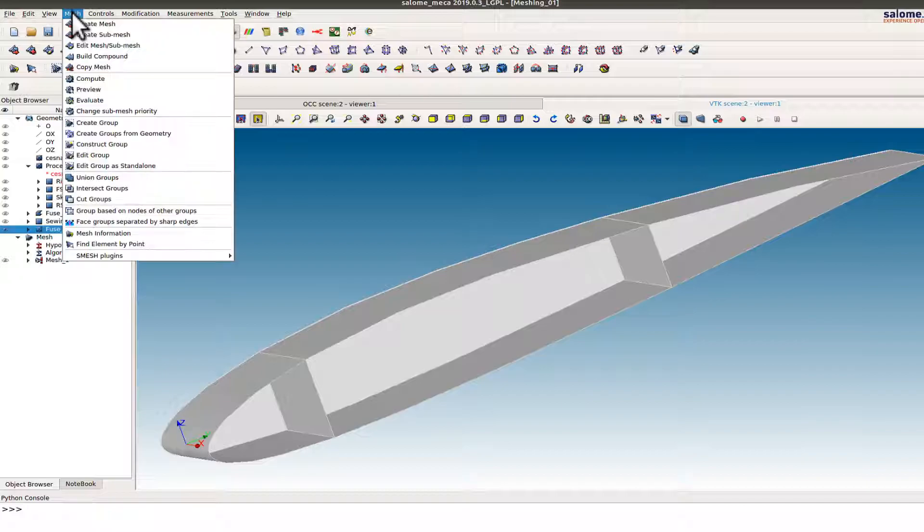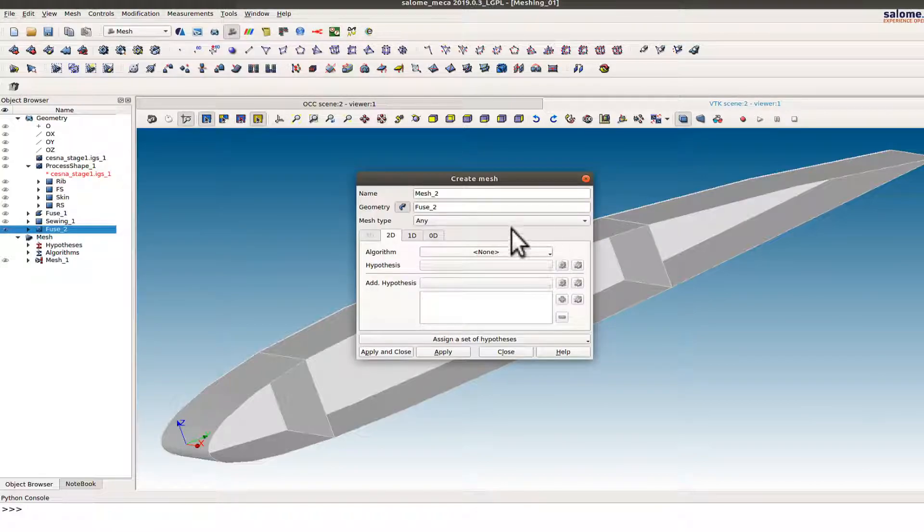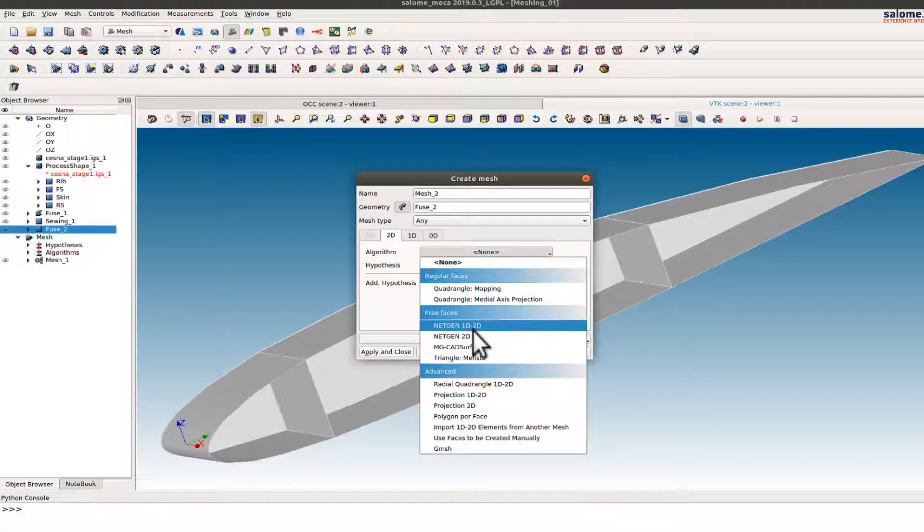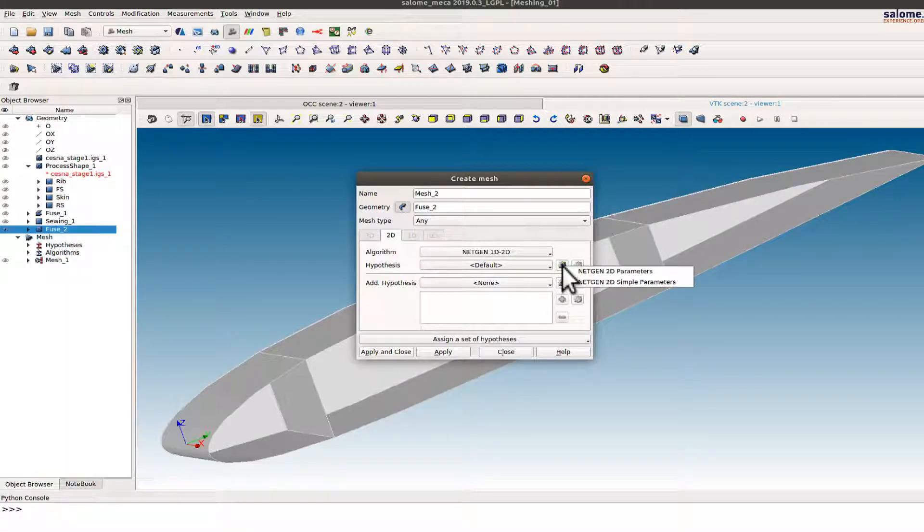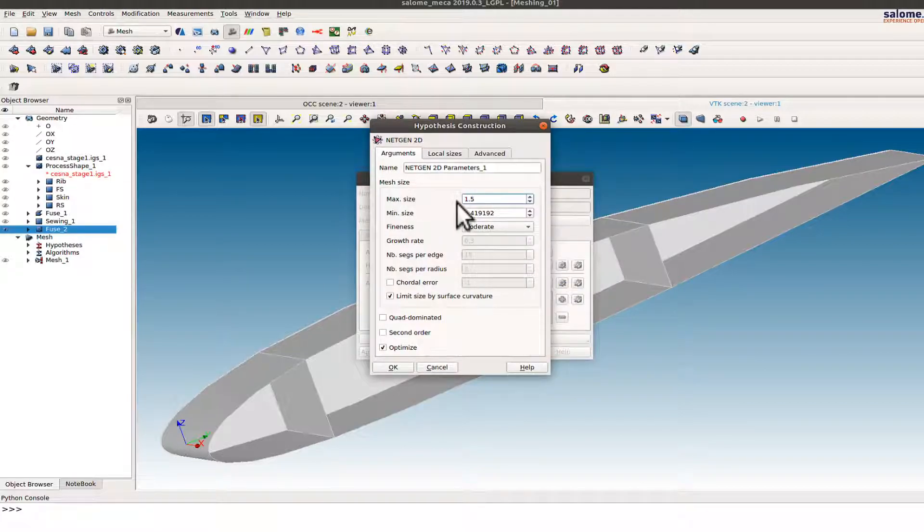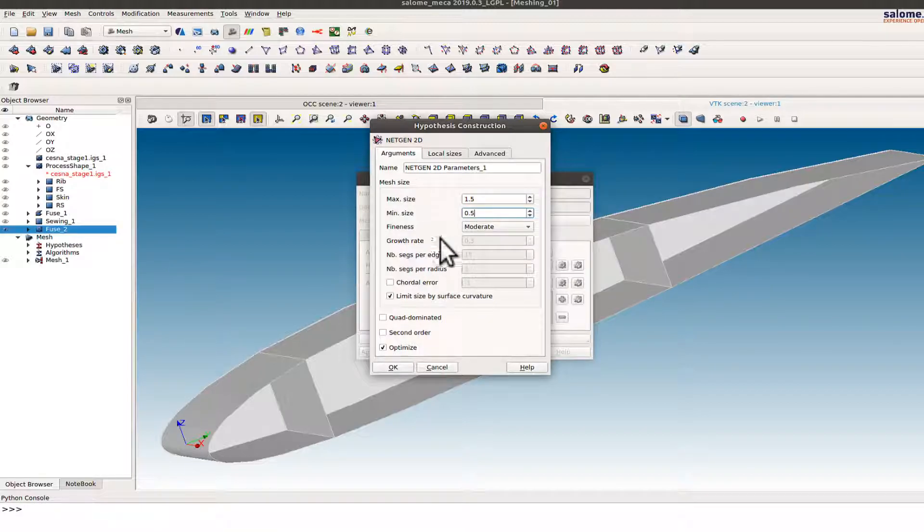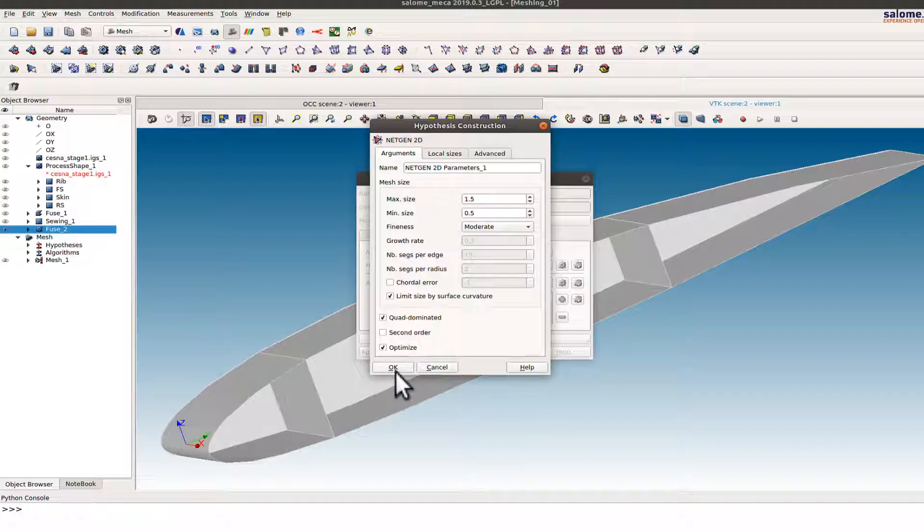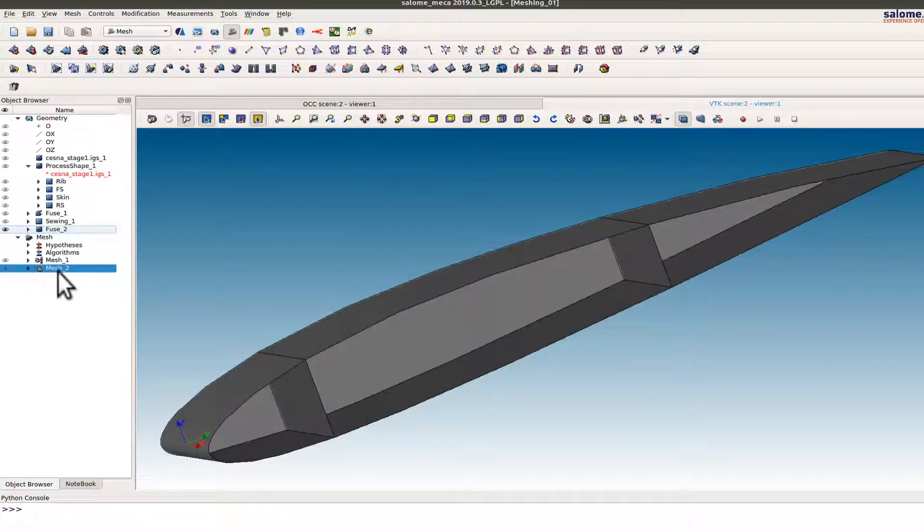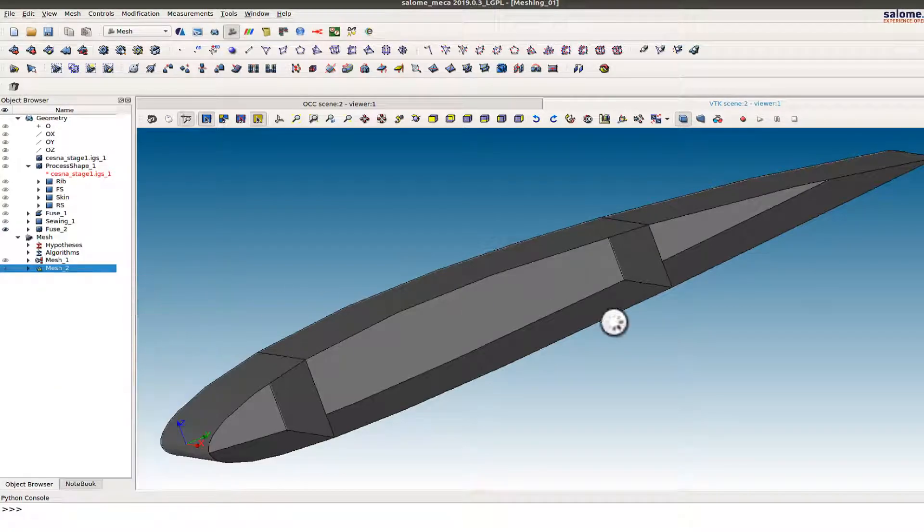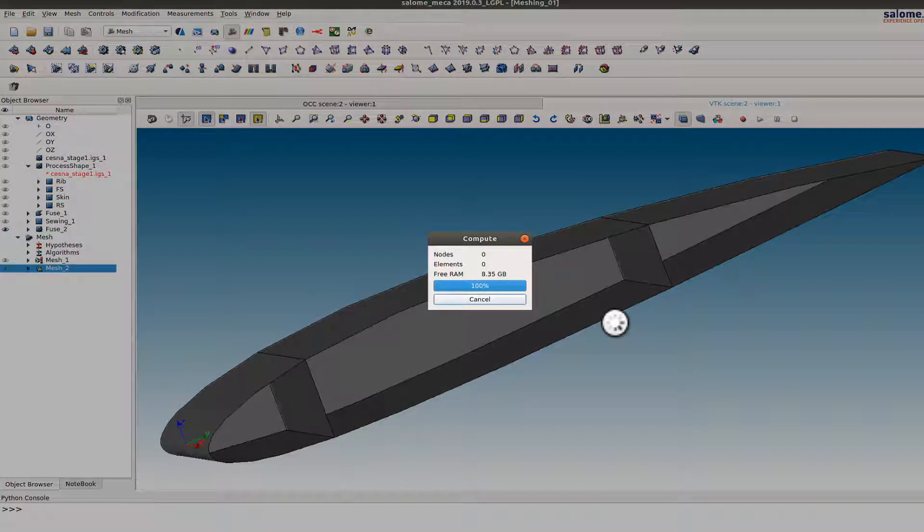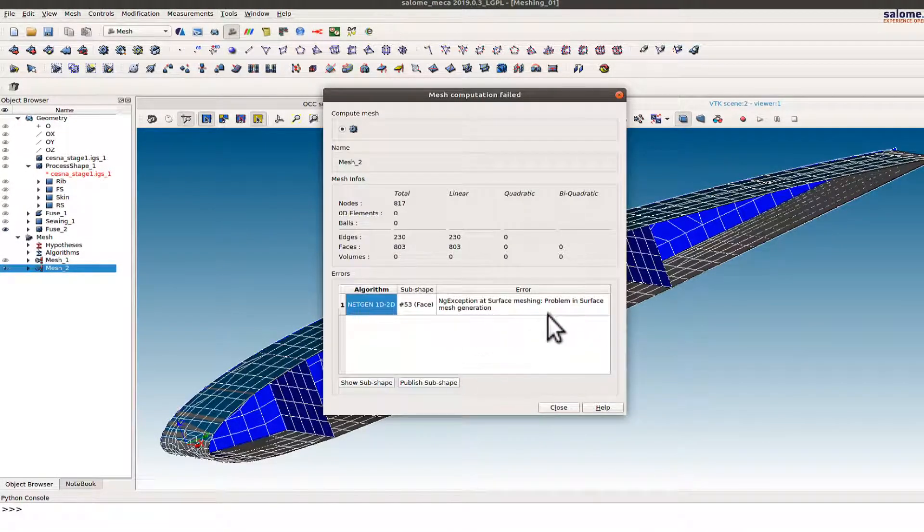So now I create another mesh. So in this case I want to select the NetGen 1D 2D option. Define the parameters. So maximum size again I will stick to 1.5. Minimum size I want it to be approximately half or one third of that. I want it to be quad dominating there. Select okay, apply and close.